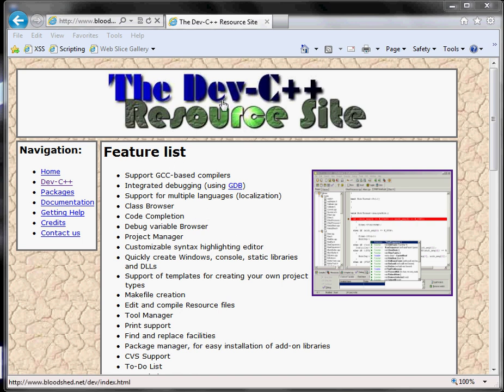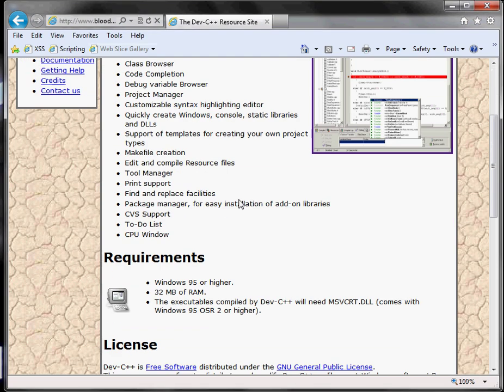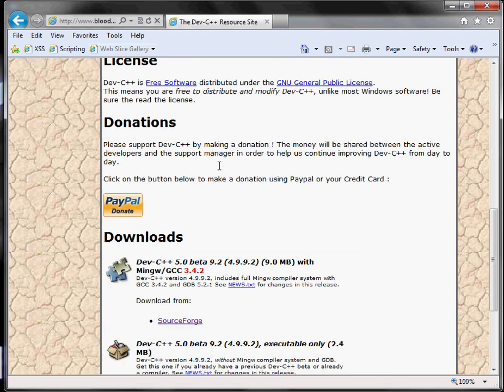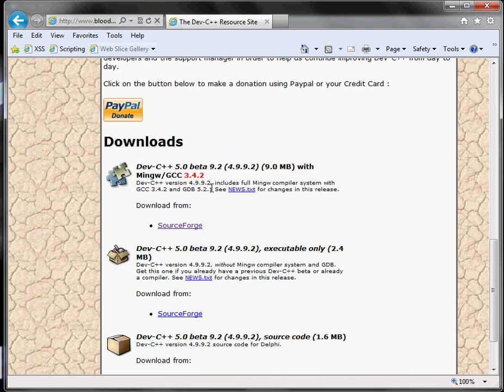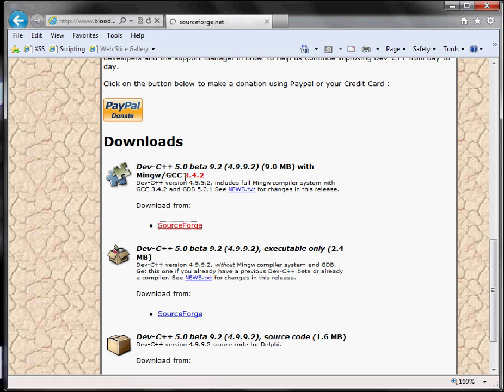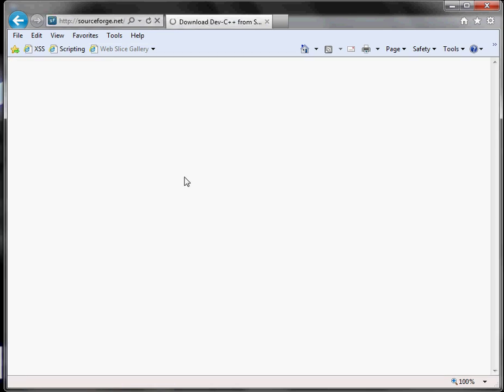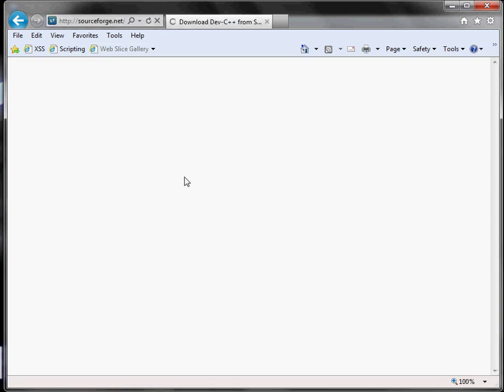First thing you need is the program Dev C++ from this website. This link will be in the description. Scroll down, hit SourceForge, and the installer will come. Save it, open it, install it.